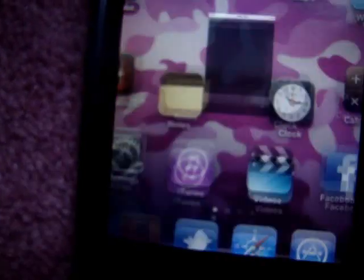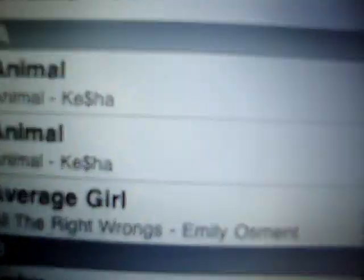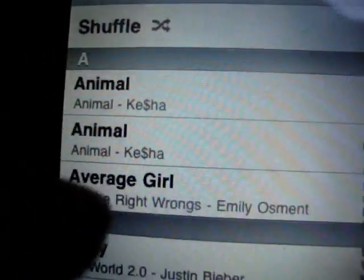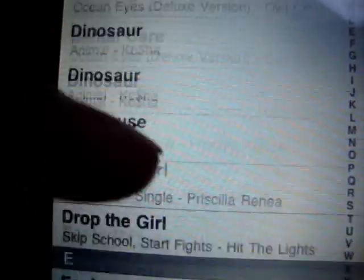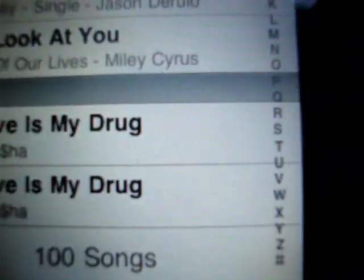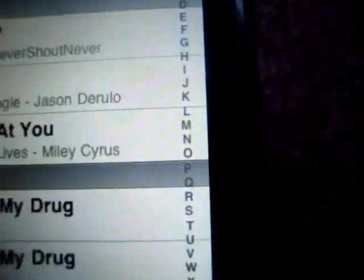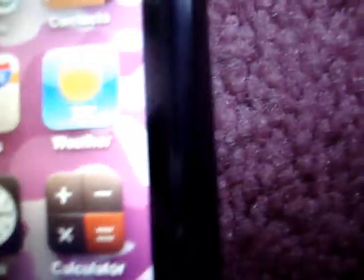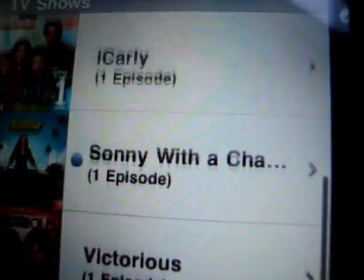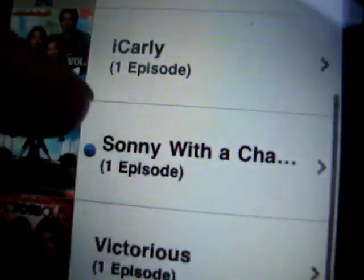And now I'm going to show you my music, which, I don't know why, but when I updated the Kasia stuff it duplicated, so I have to get rid of them. It says I have 100 songs, but I really only have like 90. My videos are just TV show things — just random stuff that I downloaded.